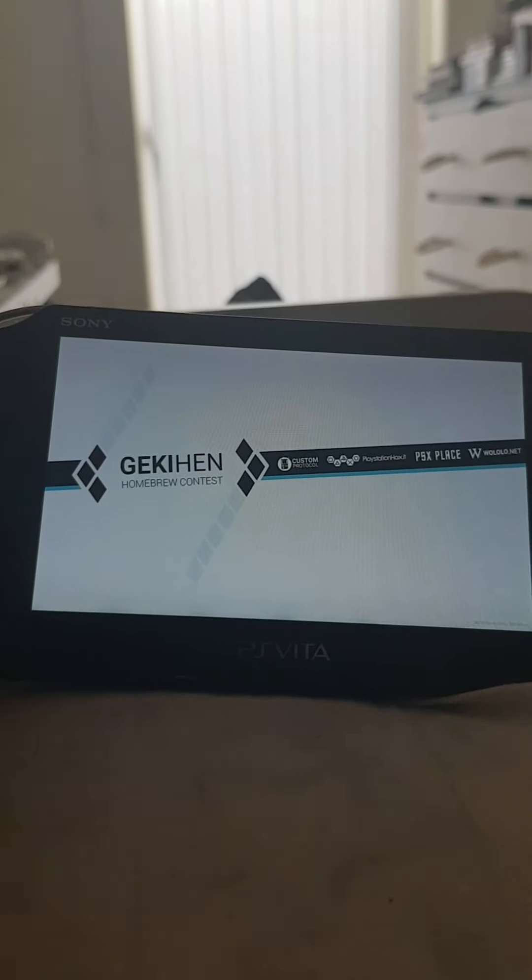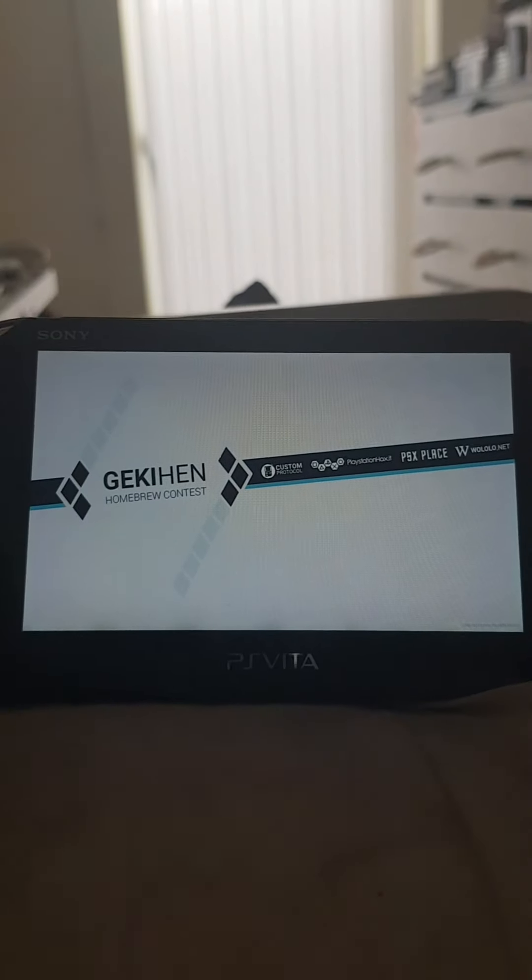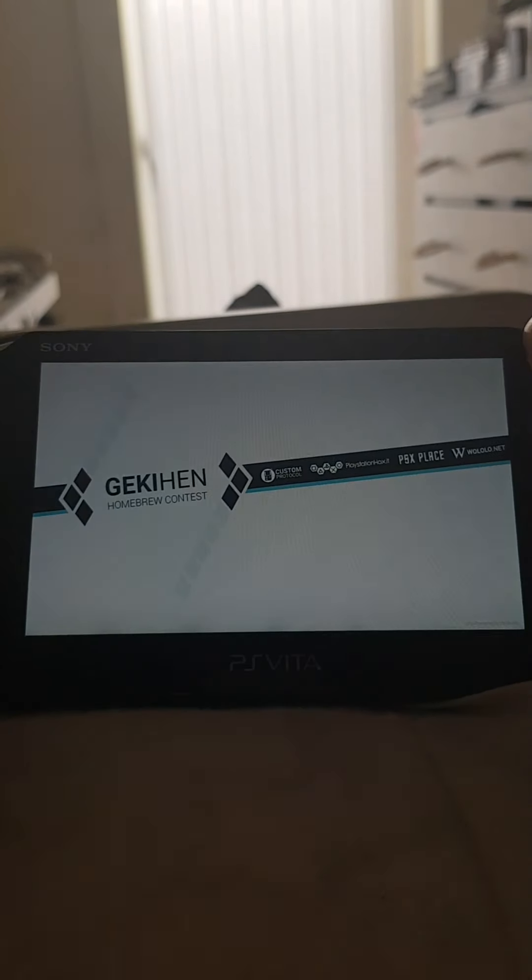Basically this is a Discord client for the PS Vita — you can basically go on Discord. It's not as good as Discord on phones and stuff, but still pretty cool to see on the Vita. It's just gonna load up.